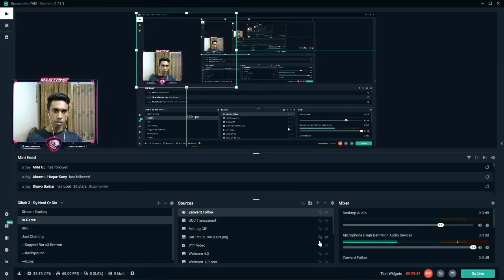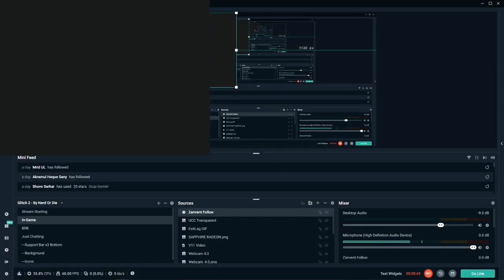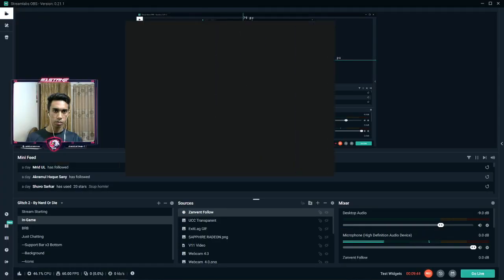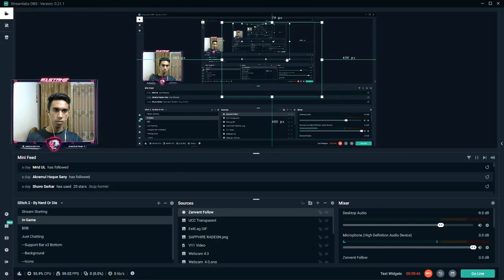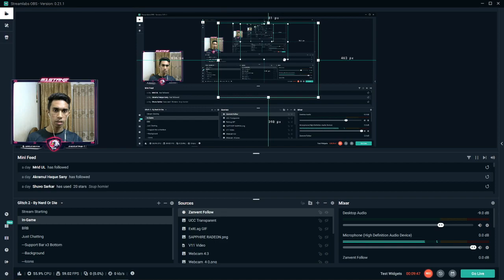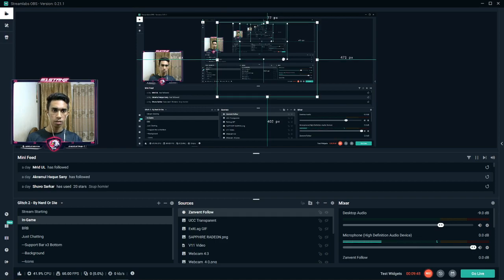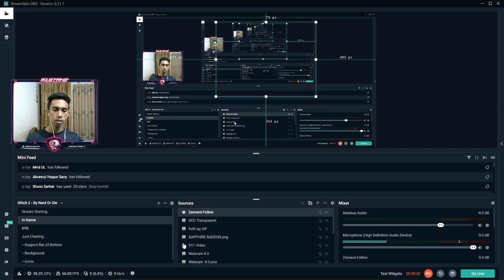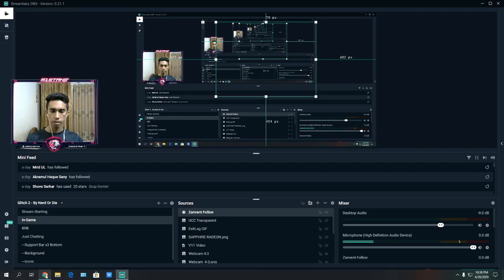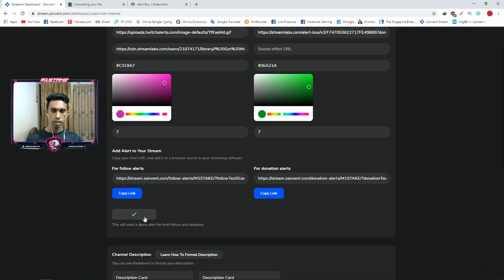We can customize it as needed. Now our alert is set, so we can send a demo alert to test it.